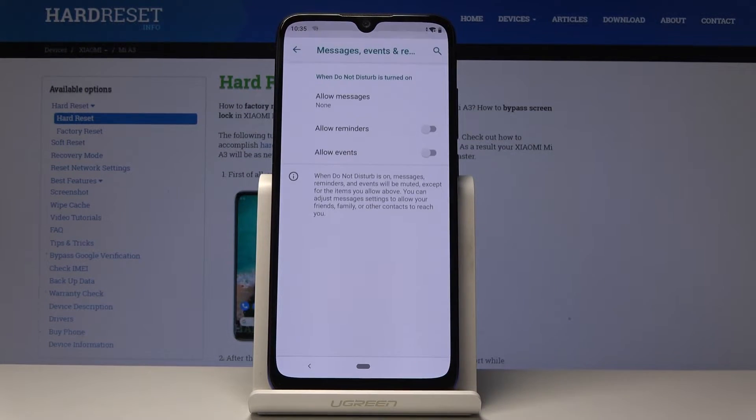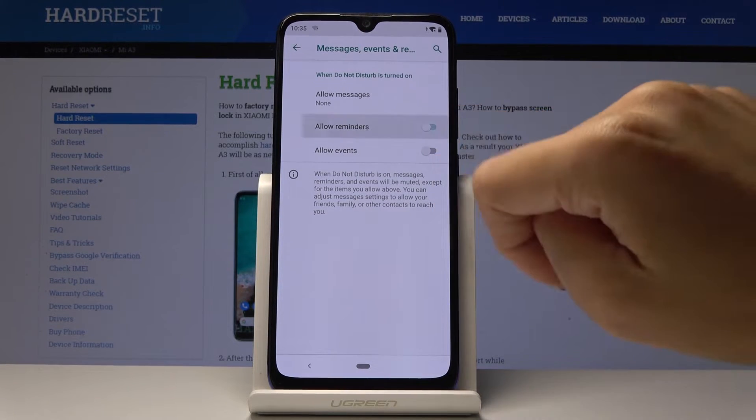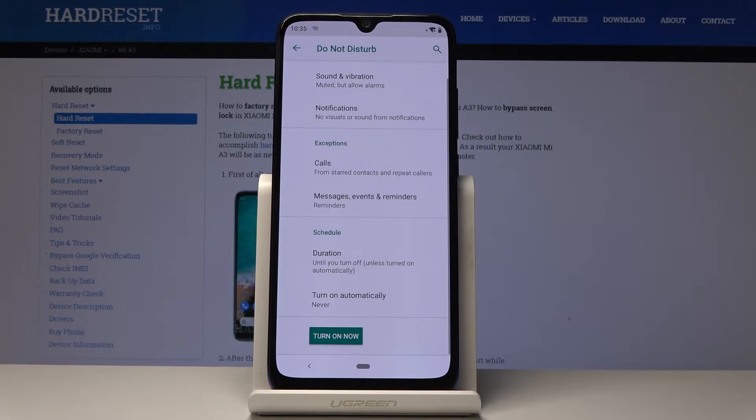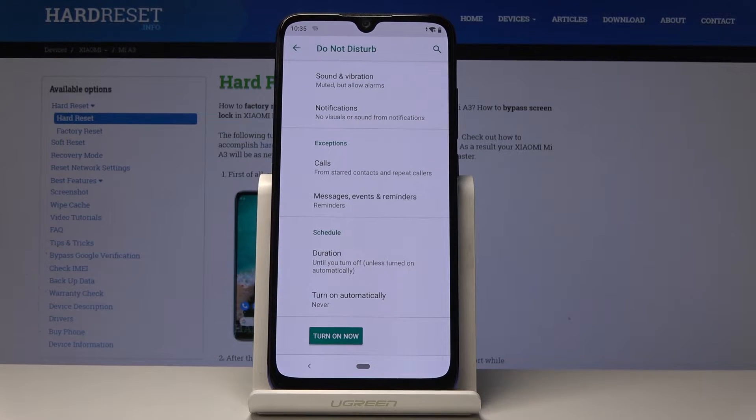You can do the same thing with messages, events and reminders. So it's up to you what would you like to allow in this mode. And then you can also set some rule, schedule your DND mode.